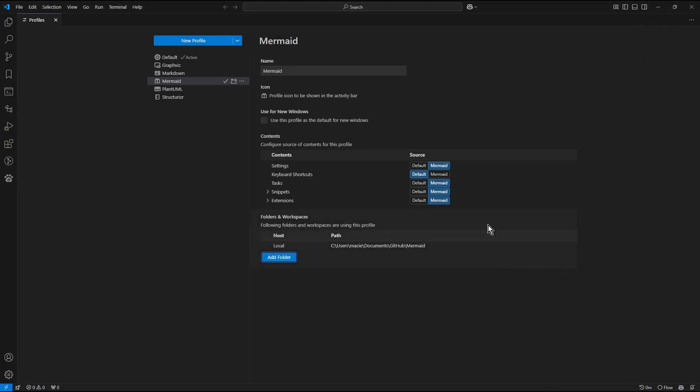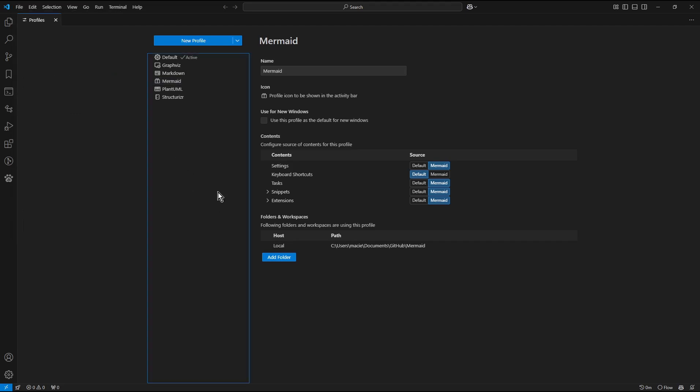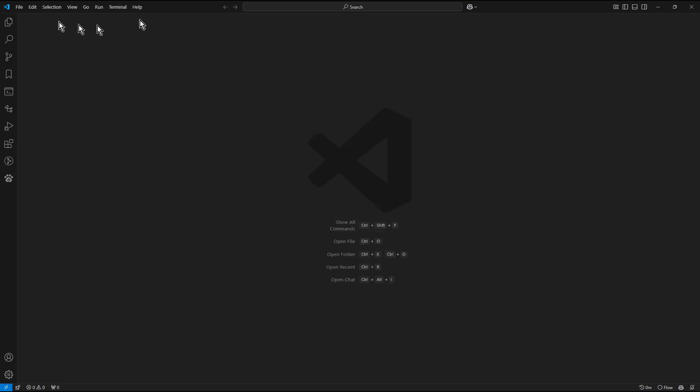Now whenever you choose File, Open Folder in Visual Studio Code menu and specify that specific folder, the Mermaid profile will be applied automatically to it. Close the profile settings.